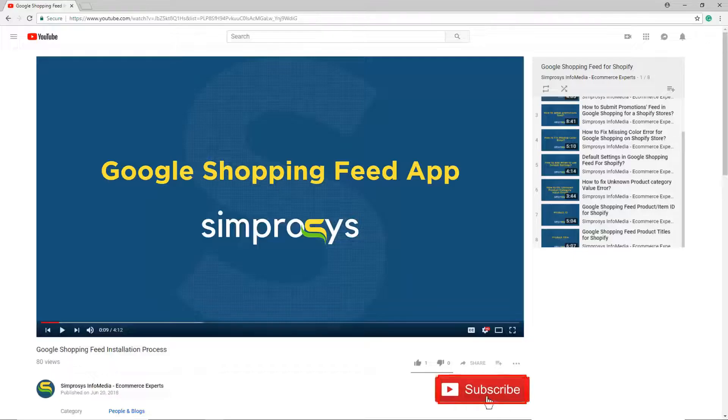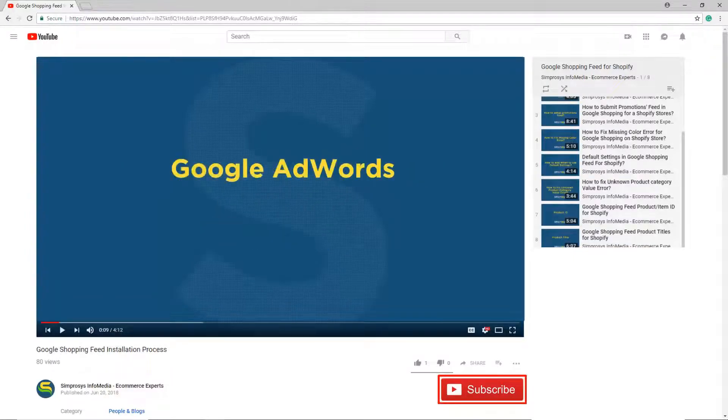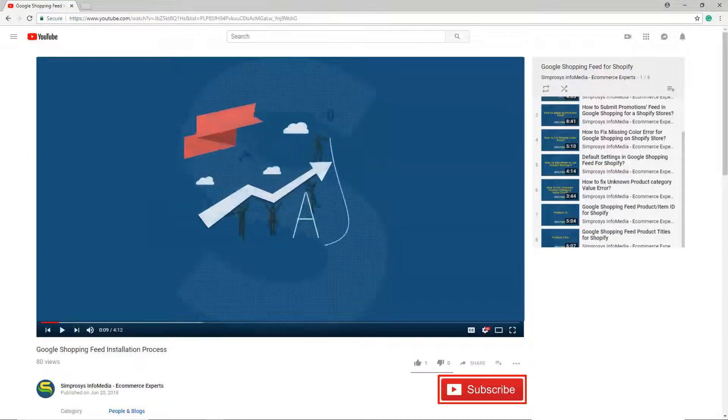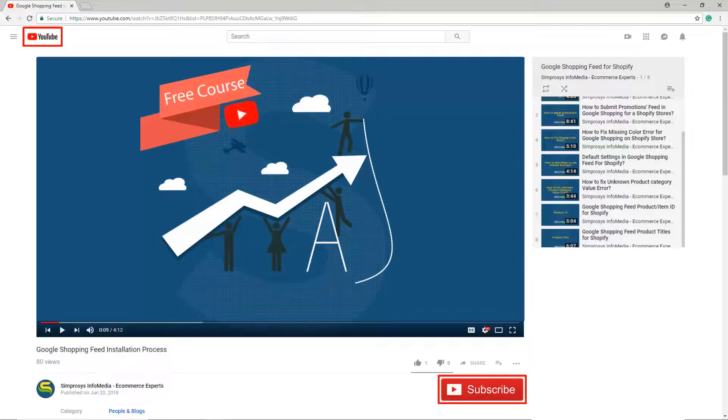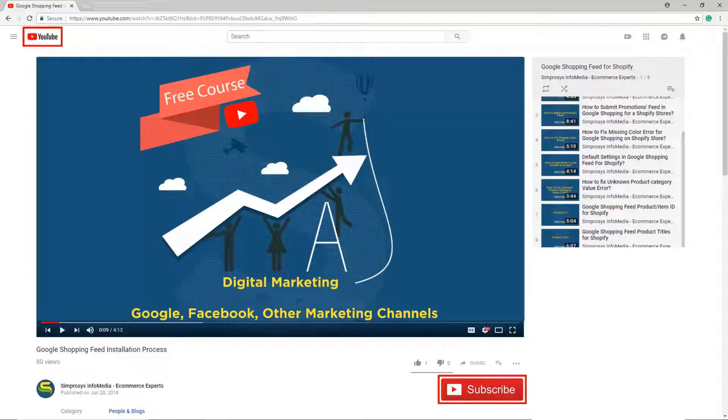Hope this helps. Please subscribe to our channel if you are interested to learn more about Google AdWords and other kinds of digital marketing. We are working to start a completely free course on YouTube that will help you learn digital marketing through Google, Facebook, and other marketing channels.